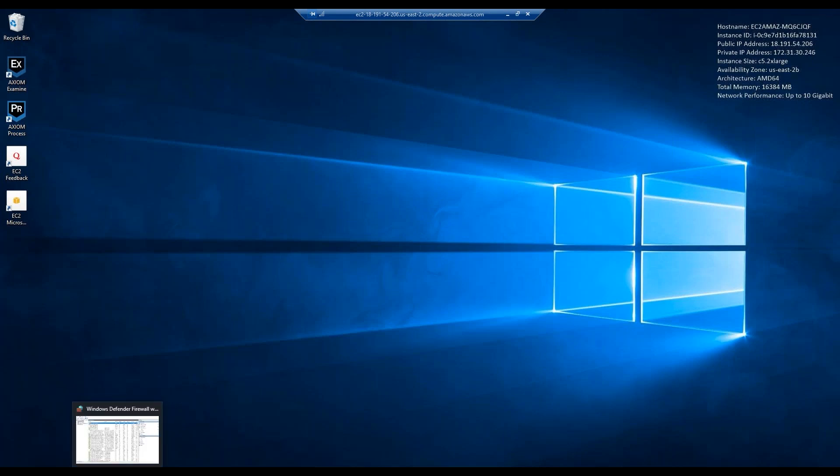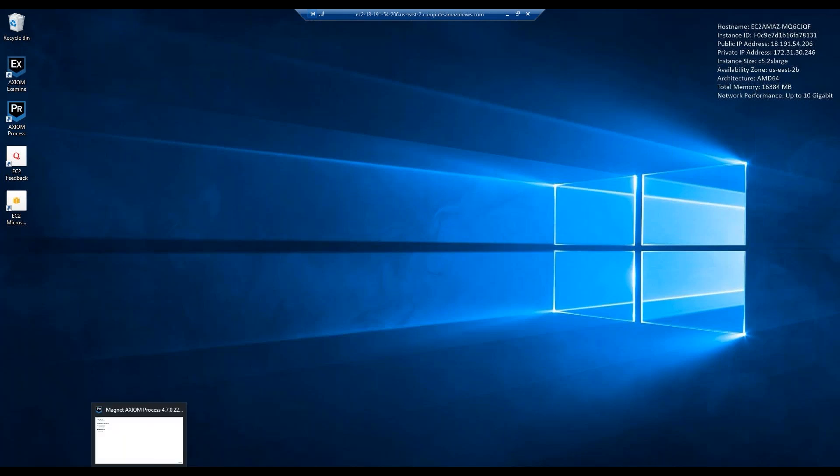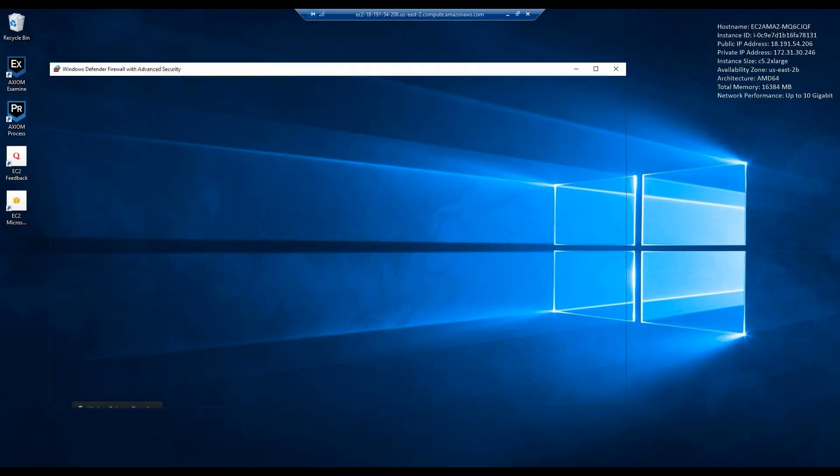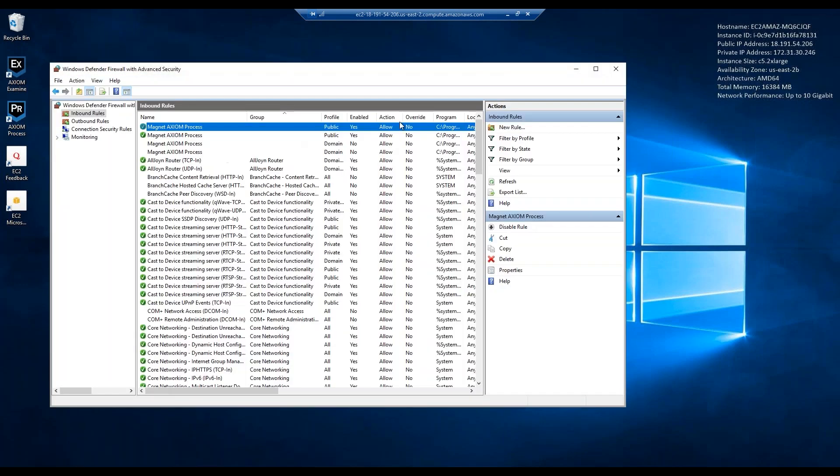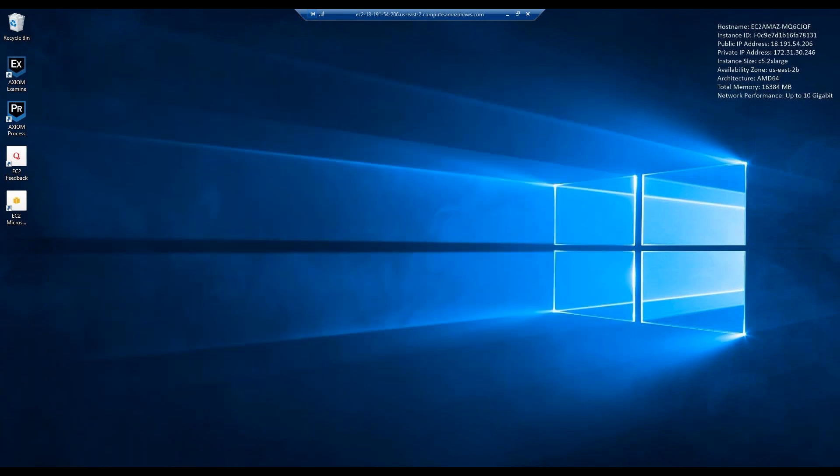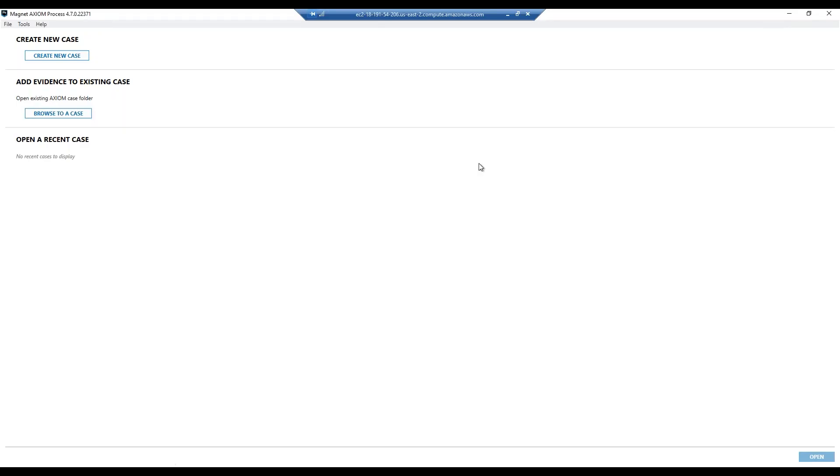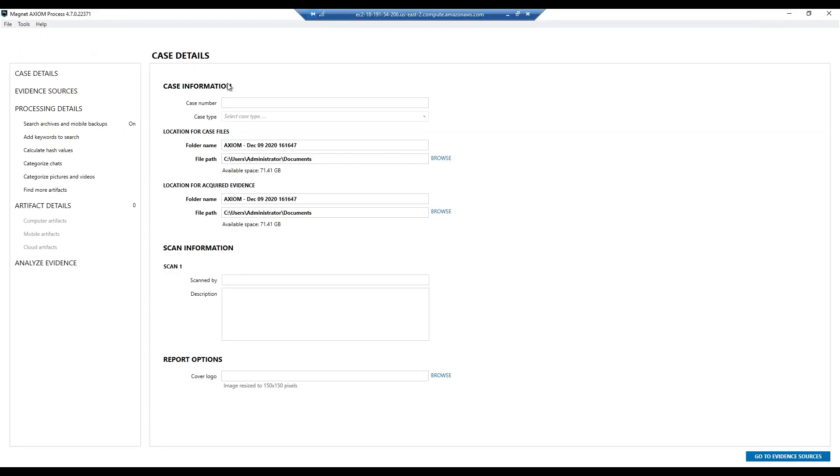So again, this is what I previously set up. The keys here is basically took a clean version of Windows, installed Axiom, opened up my port 4321 in Windows Firewall, and I can now try and do a new collection. So I'm going to walk through that with you now.